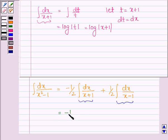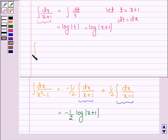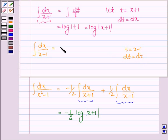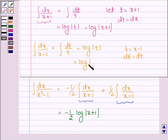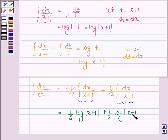So the contribution from the first integral gives minus half log mod x plus 1. For the second integral, integral of dx upon x minus 1, let t equal x minus 1, so dt equals dx. This similarly gives integral dt upon t equals log mod t, which is log mod x minus 1. So we have plus half log mod x minus 1.